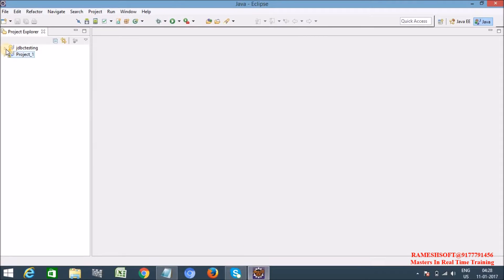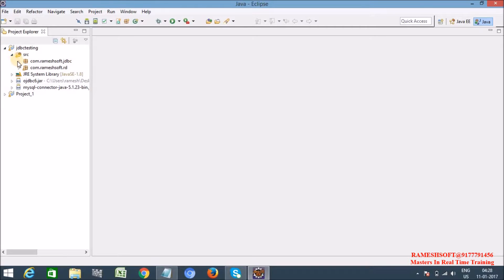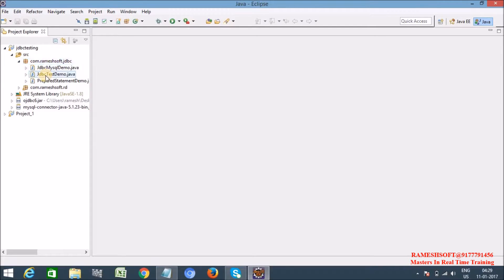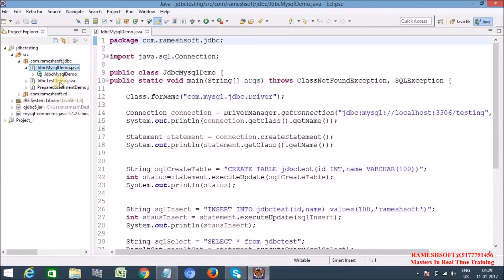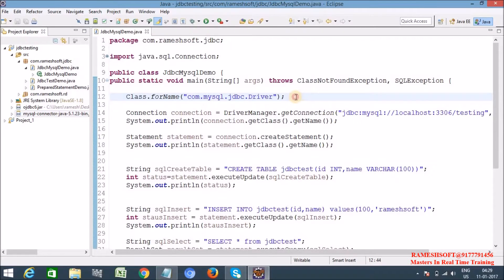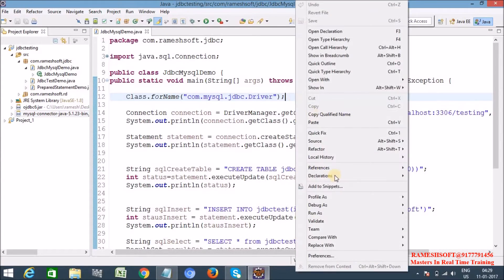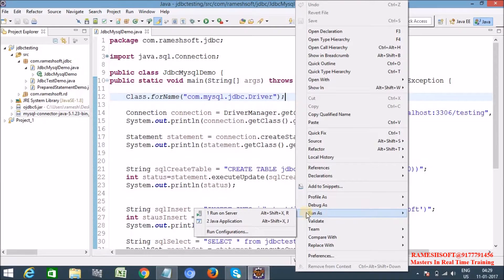Now let me open my Eclipse and open my previous demo. Here I am using MySQL Connector Java 5.1.23 version jar file. It is the jar file released as part of JDBC 4.0. Now let me run this program — run as Java application.